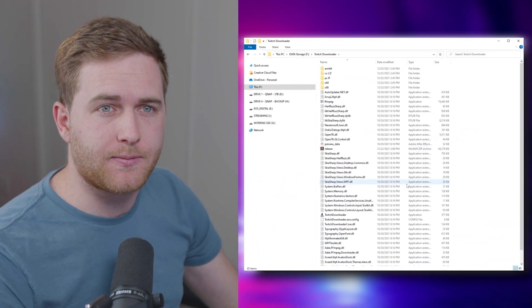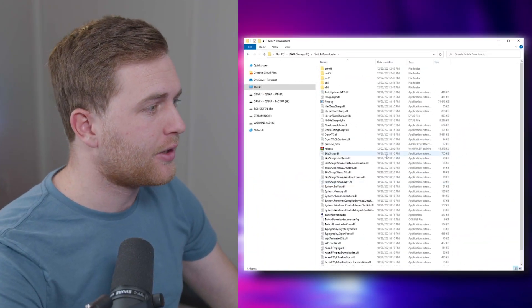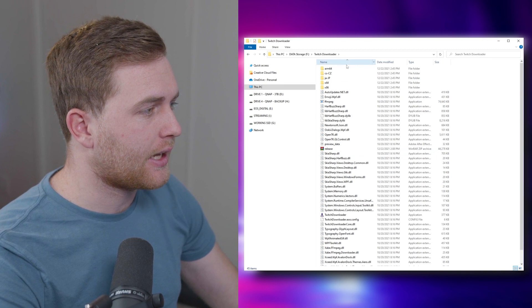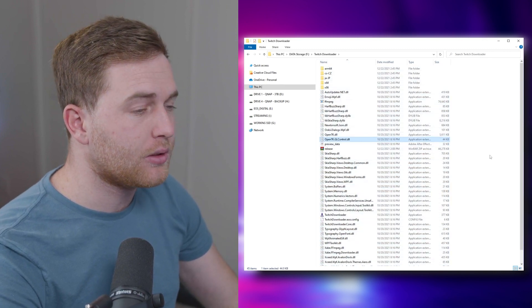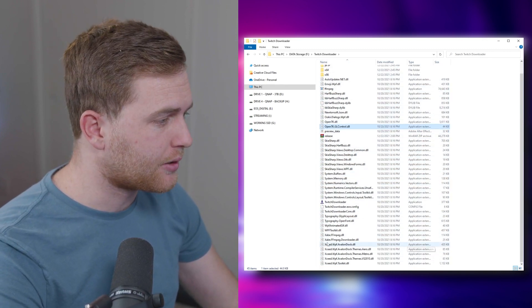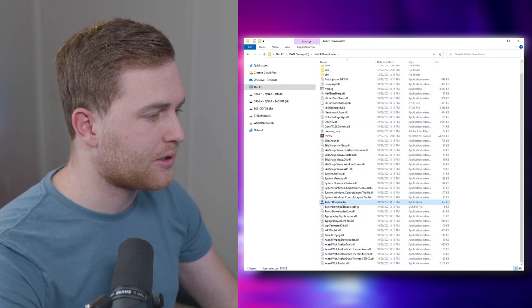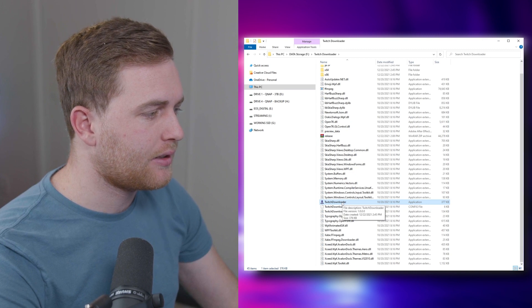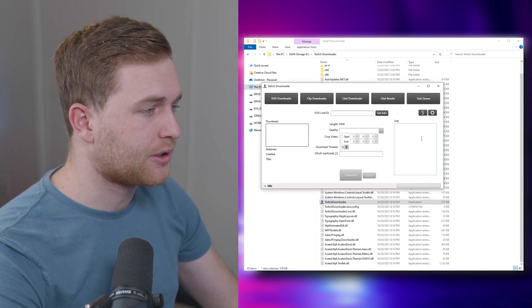So let's take a look and see how to do all of this. Once you've downloaded the zip file for Twitch Downloader, all you need to do is go to the Twitch Downloader application, open that, and we're good to go.